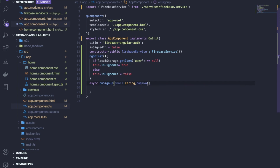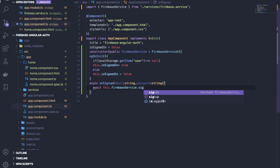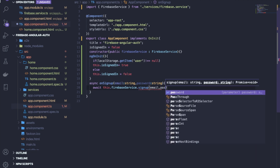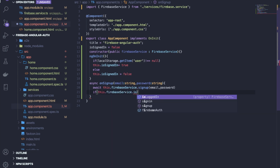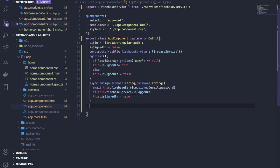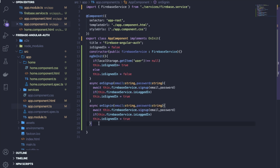Define the onSignUp method that takes email and password as strings. Inside, call 'this.firebaseService.signUp(email, password)'. In the then callback, check if 'this.firebaseService.isLoggedIn' returns true and if so set isSignedIn to true. Copy the same method for onSignIn, changing the service call to signIn. Finally, write the handleLogout method.